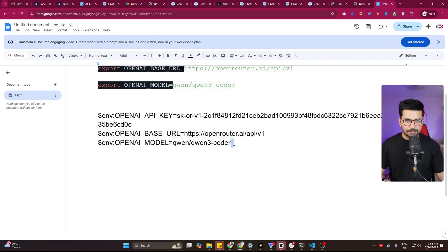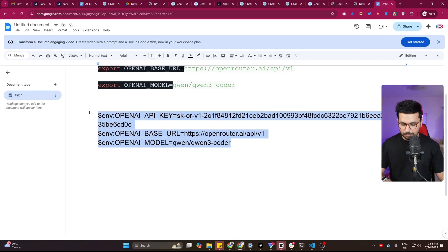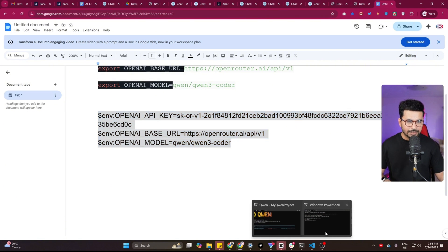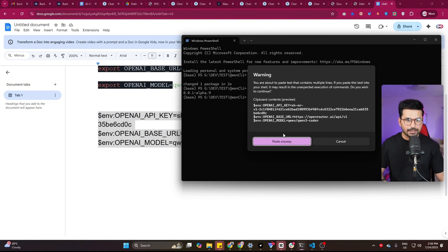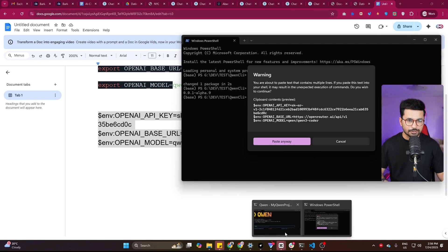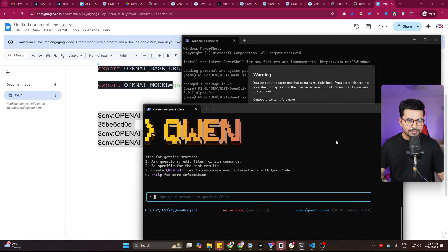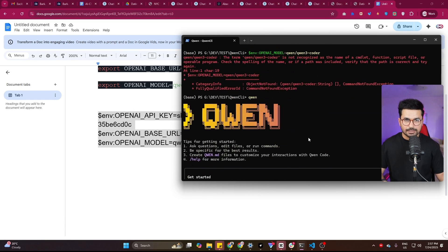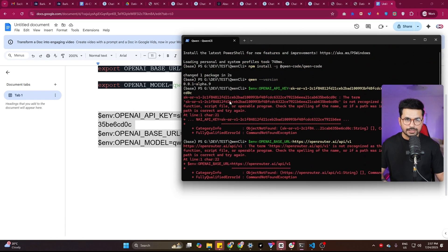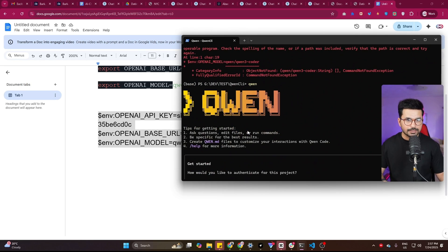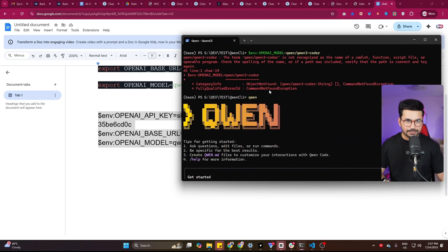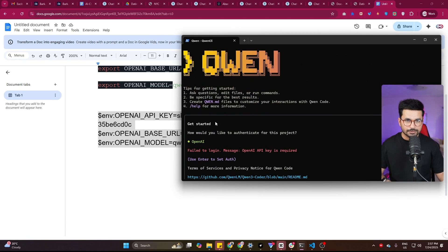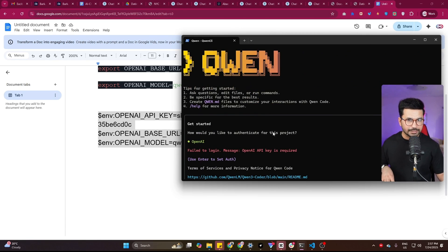Now, once everything is done, you can copy this command from here and paste it inside your CLI. I have already done this step and QN is already running on my computer, so I'll skip this step. In some cases, while you run that command, you might face these errors. In that case, you can simply write QN, and after that it will ask you to set up your API keys.